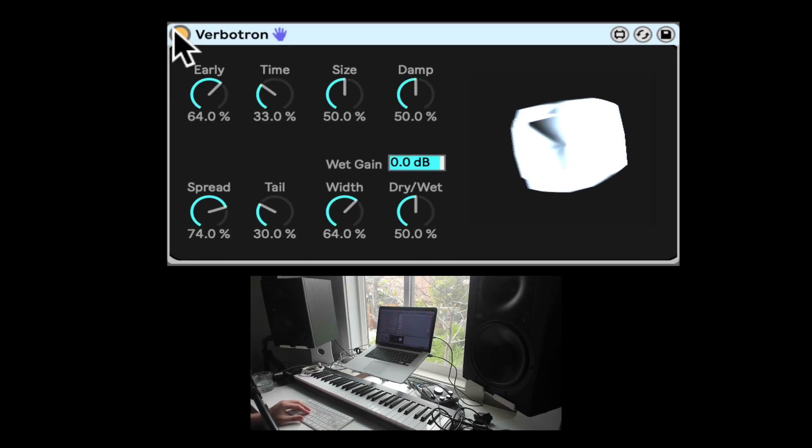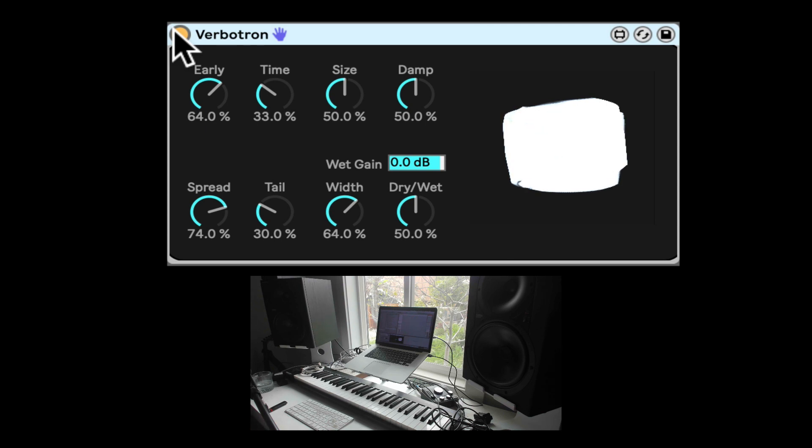Let's turn on the Verbotron, and this is a reverb that is based on a free algorithm called GigaVerb. It's classic, and it's capable of doing very, very long reverbs.